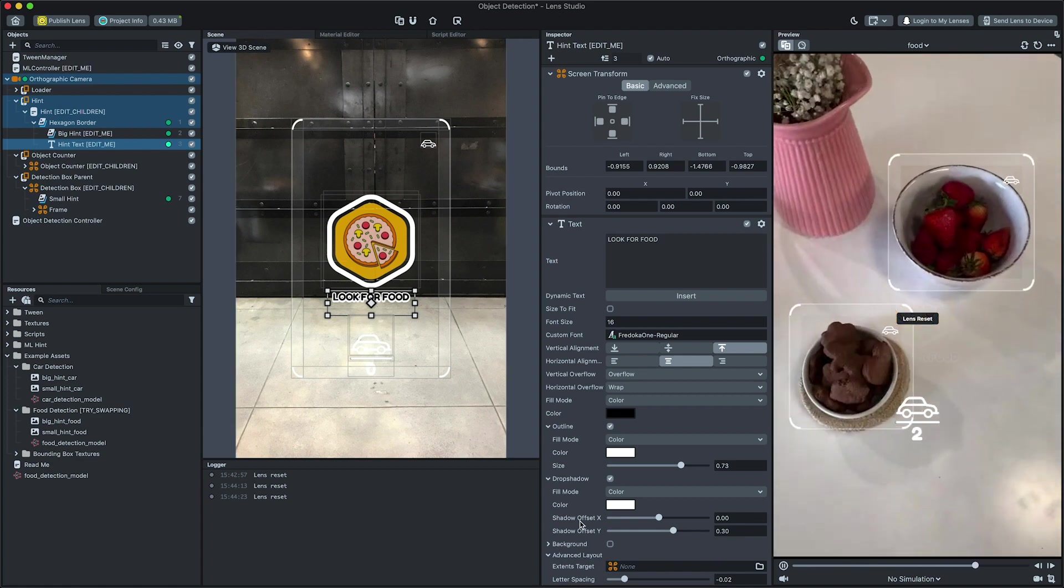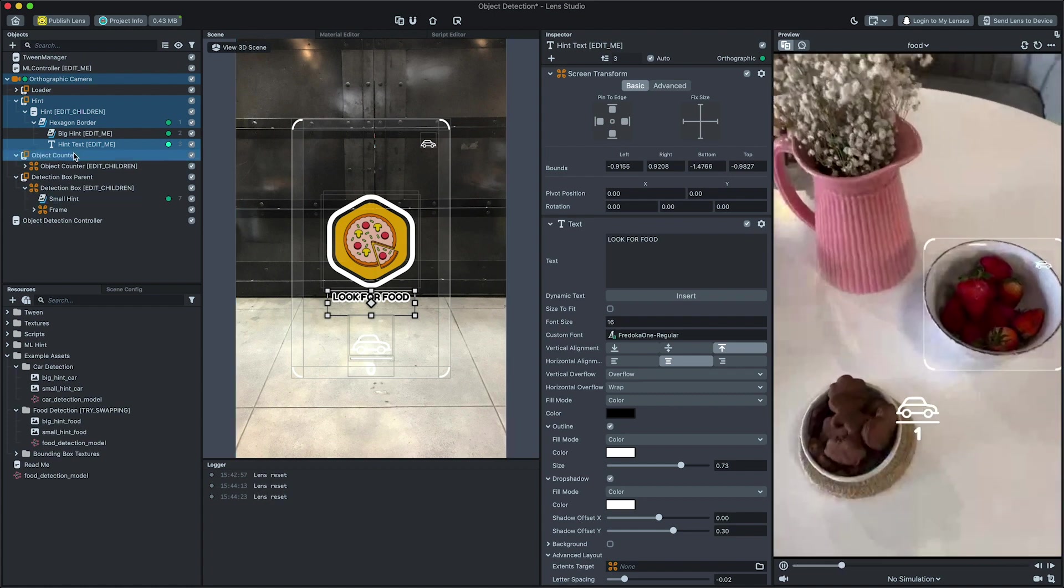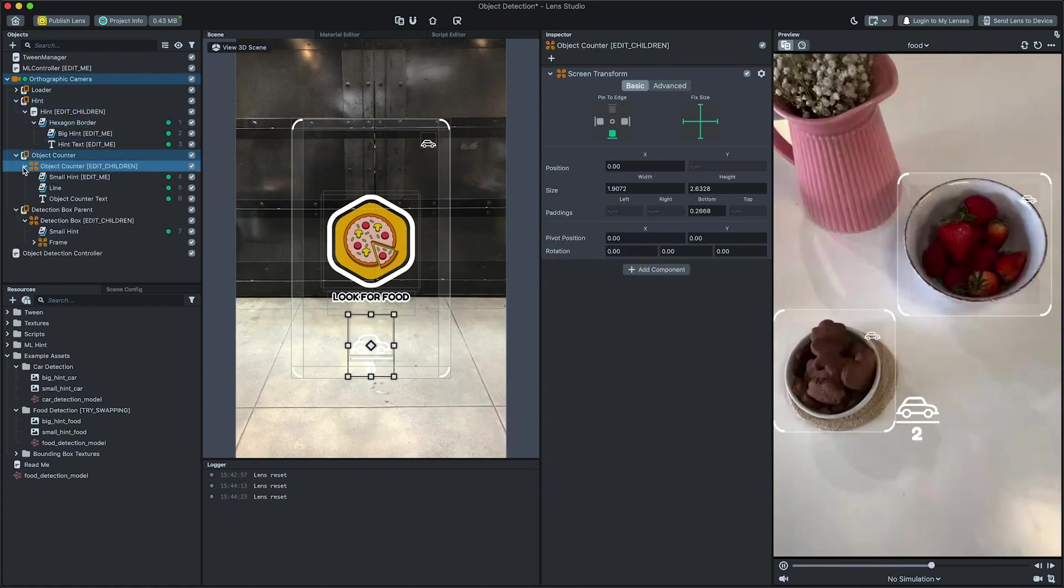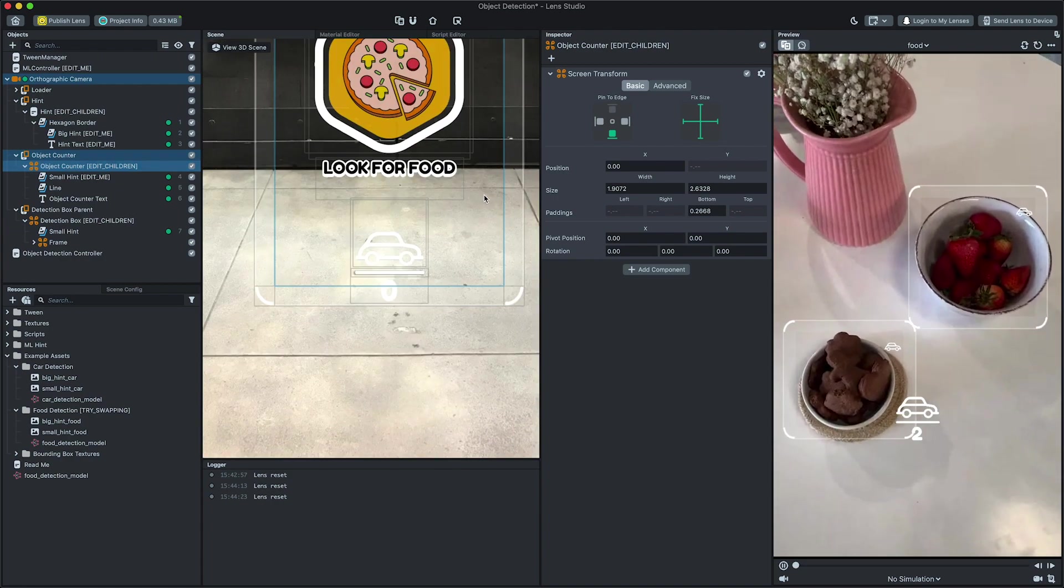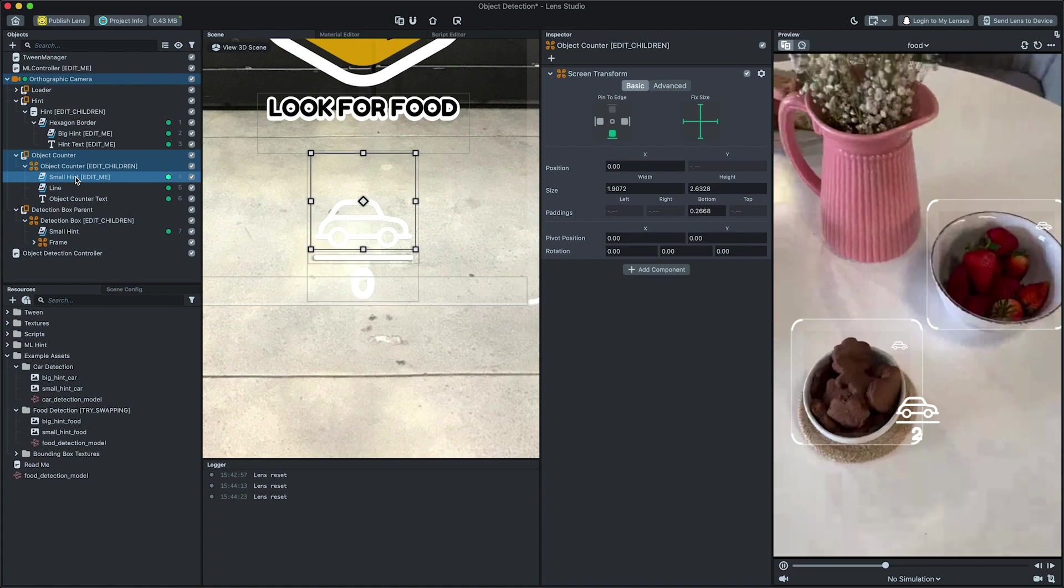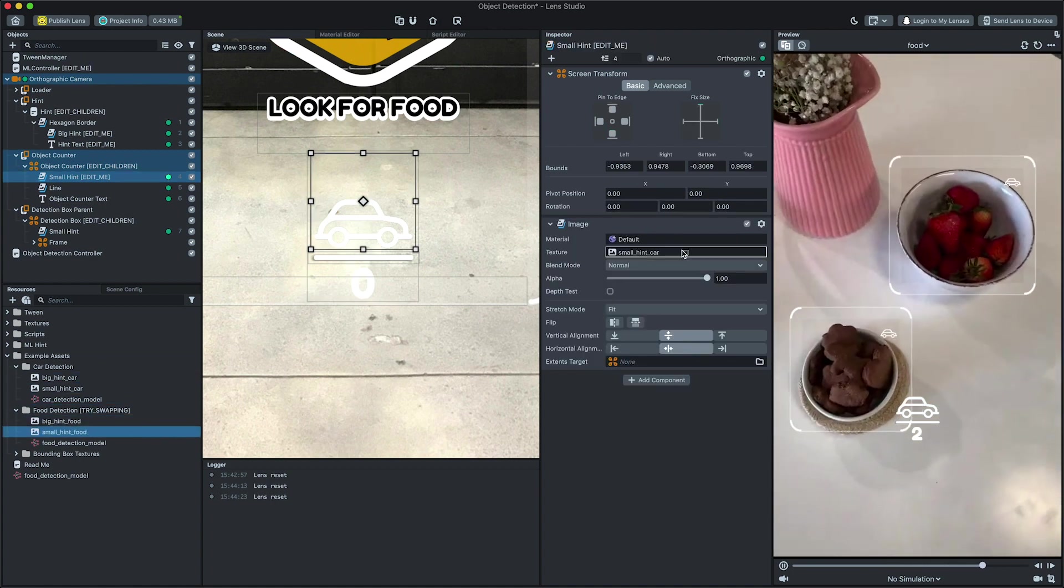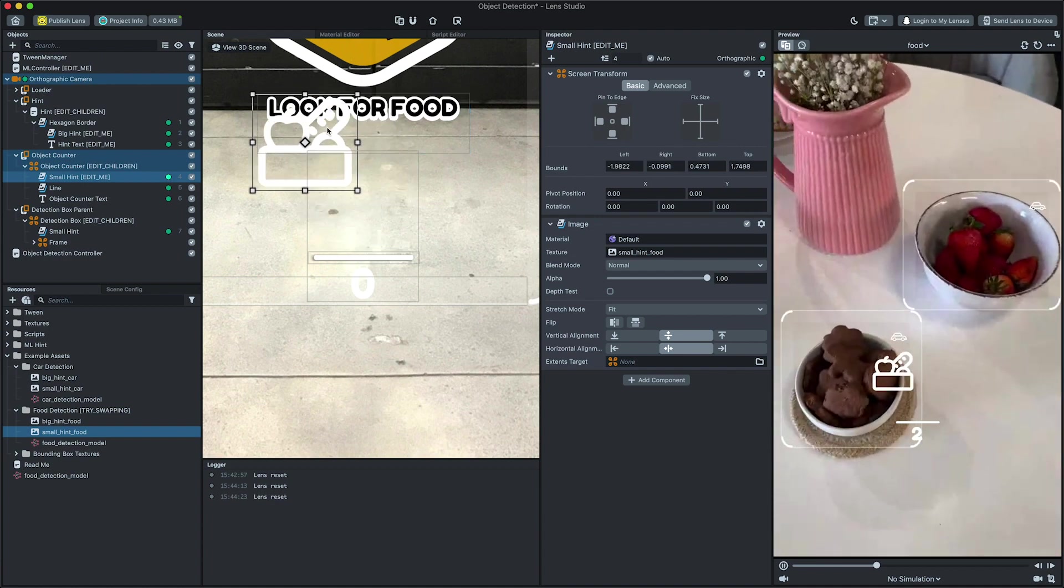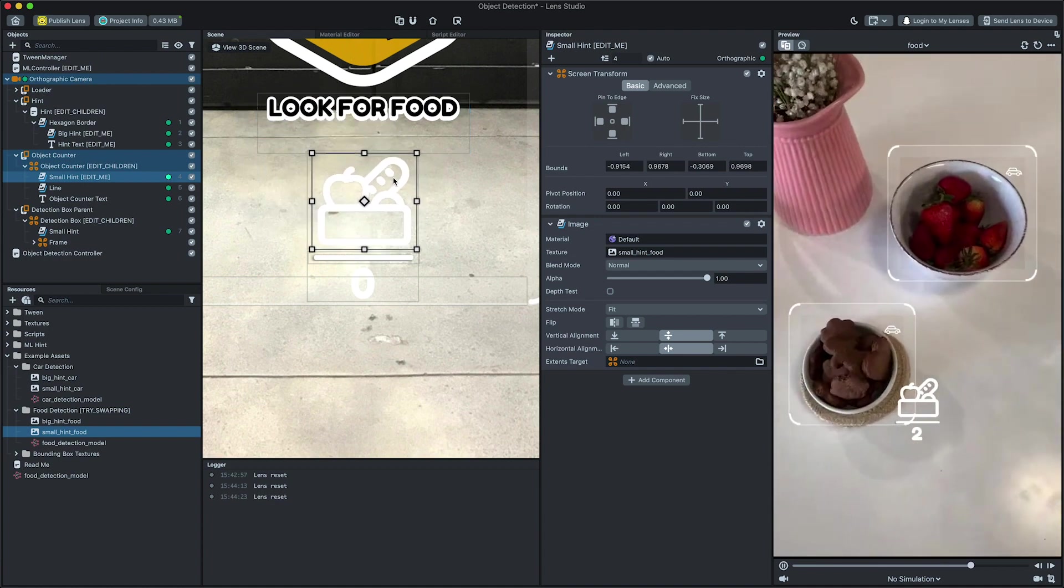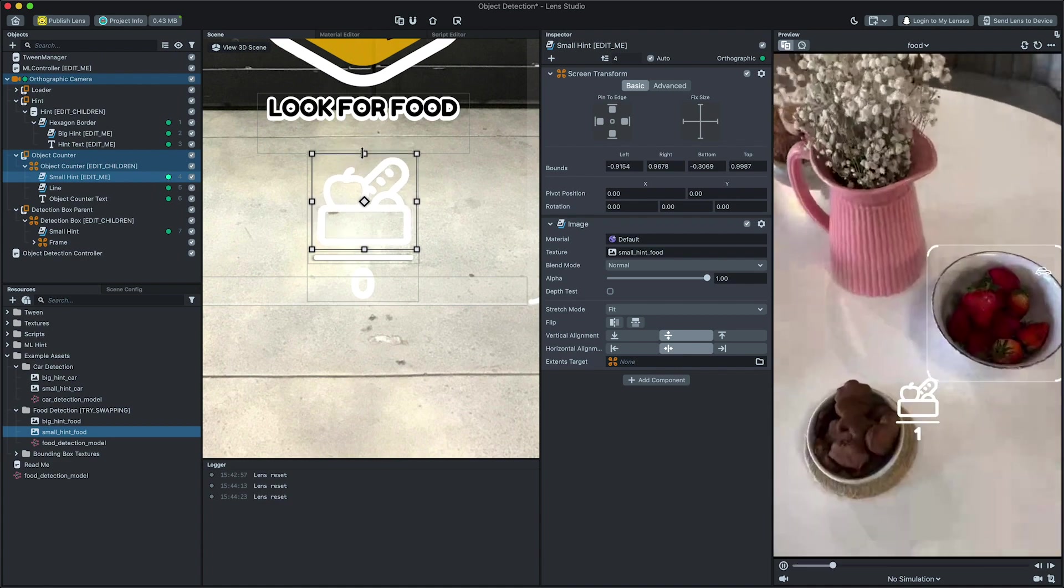Now, let's modify the object detection counter. Like before, expand the object counter object in the objects panel. Then, modify the texture in the small hint object like we did before. You can also drag the texture from the resources panel to the texture field to connect your texture. You can also modify the location of this display by moving it in the scene panel.